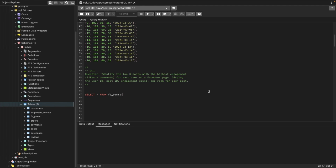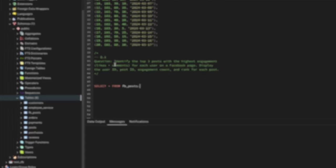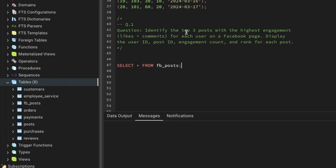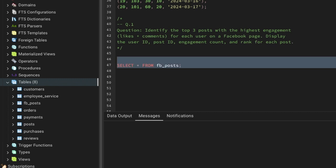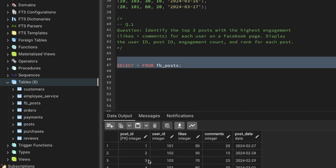Let's see our first question. Question number one: identify the top three posts with highest engagement — engagement means likes plus comments — for each user on a Facebook page. Display the user ID, post ID, engagement count, and the rank for each post.